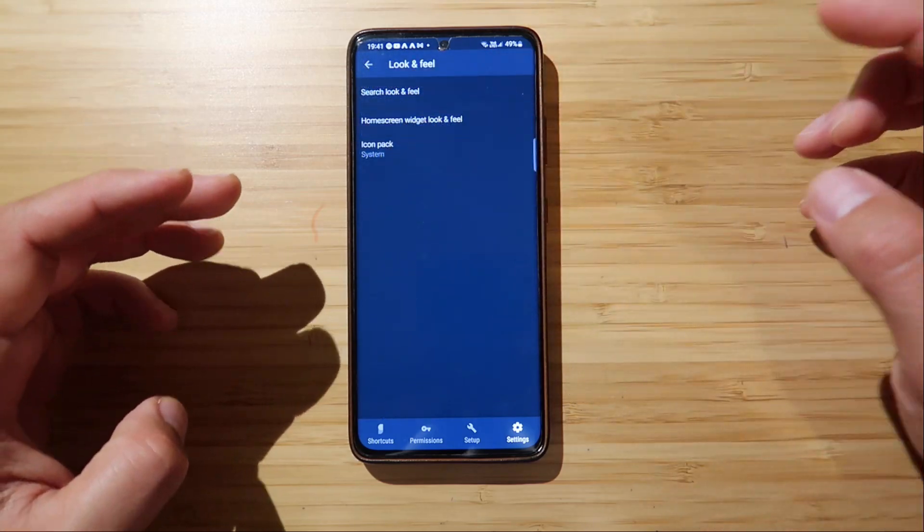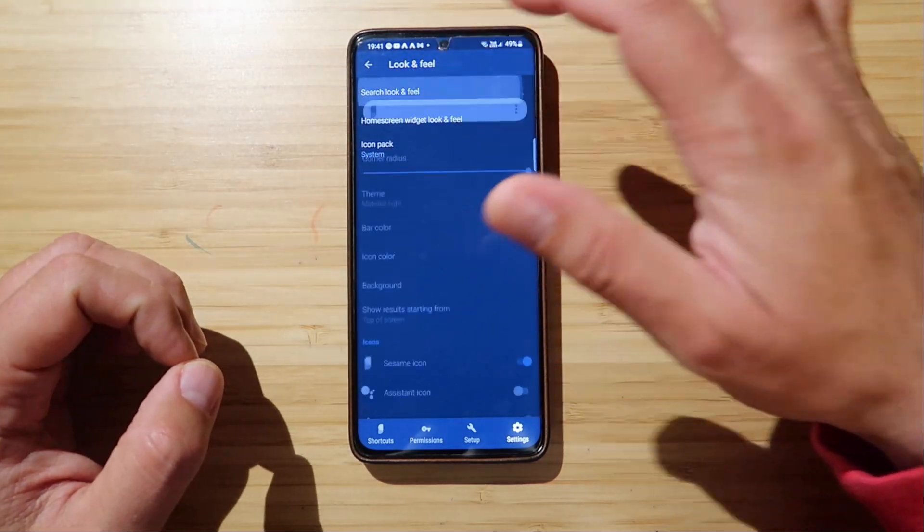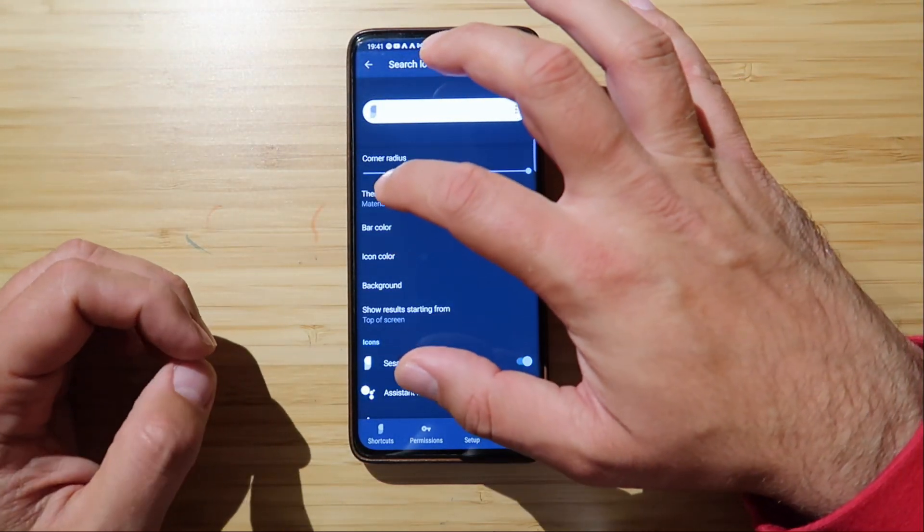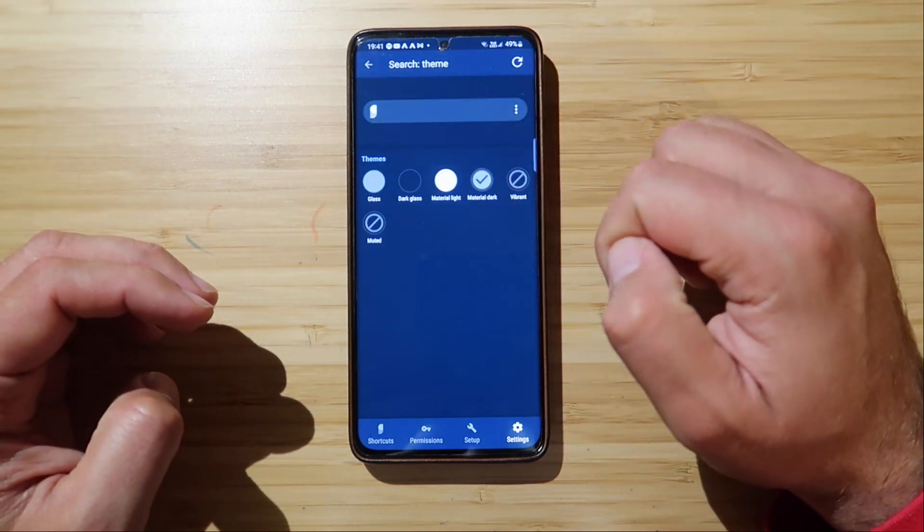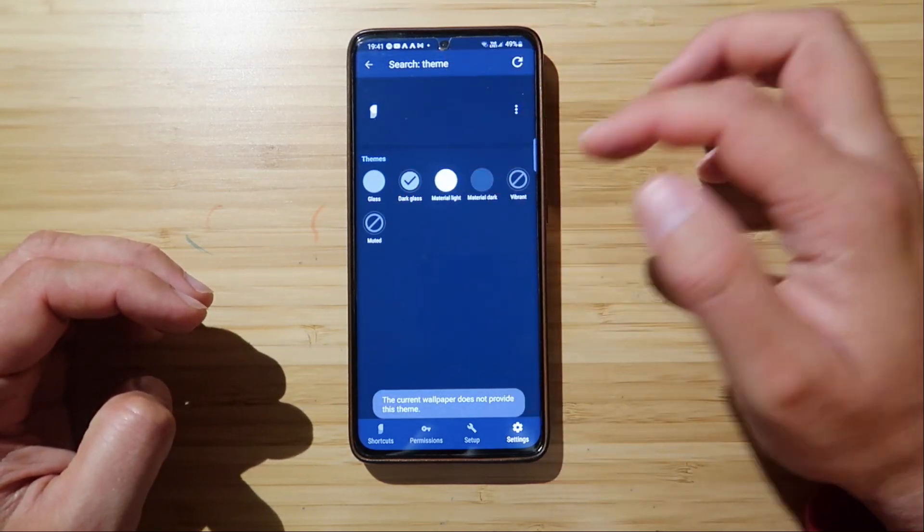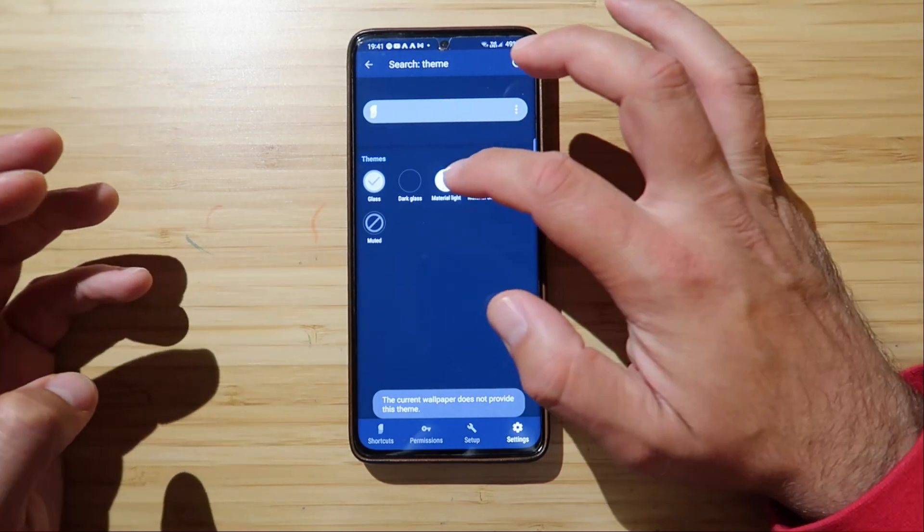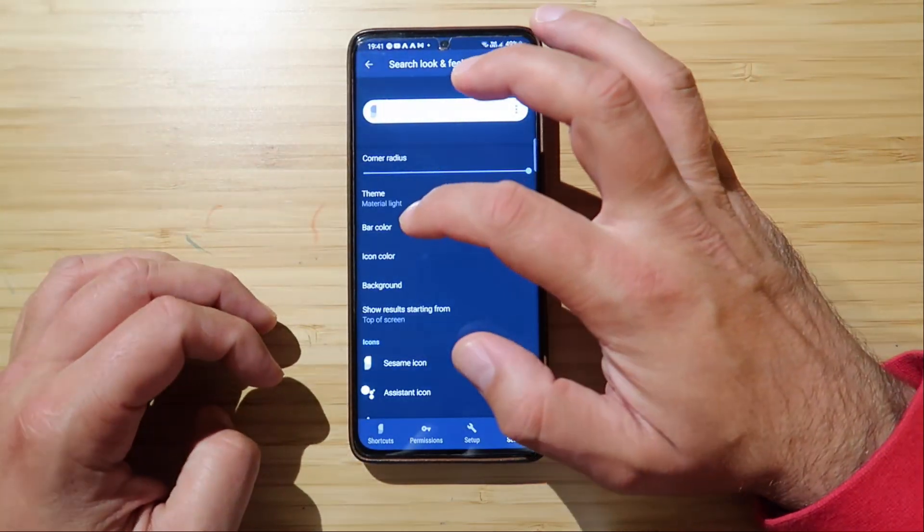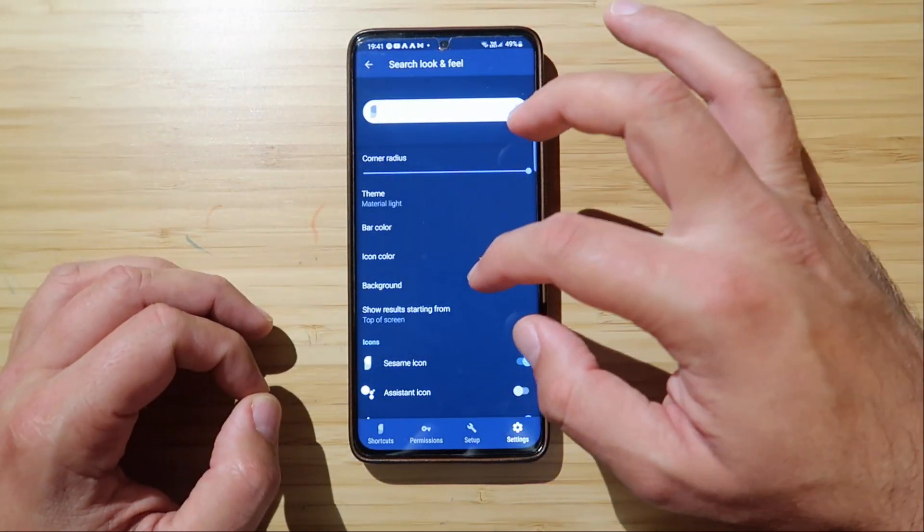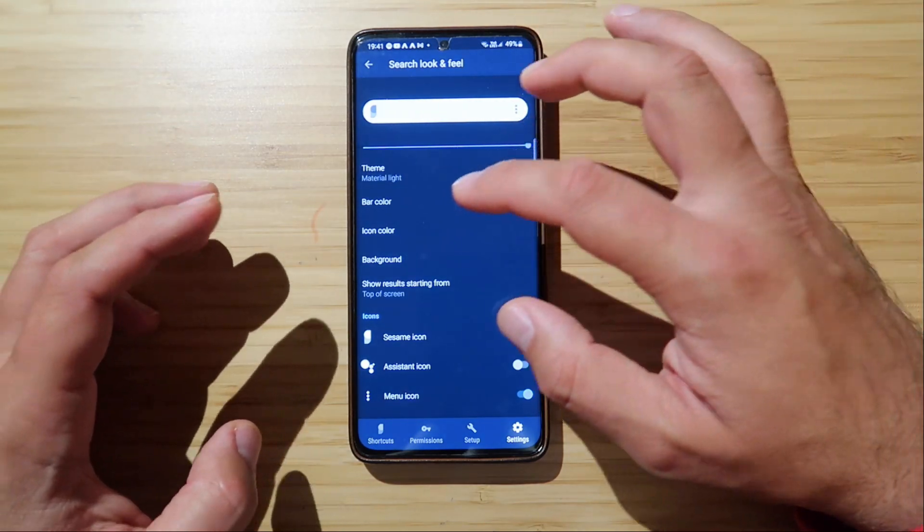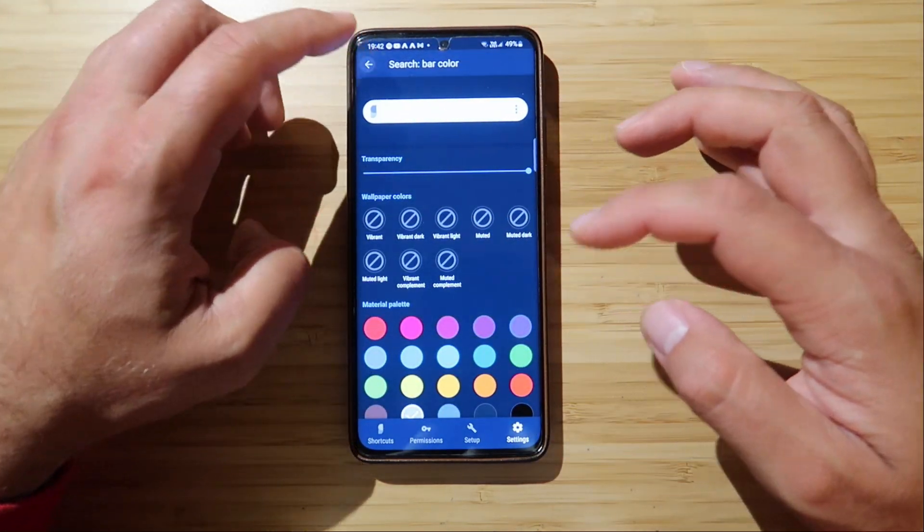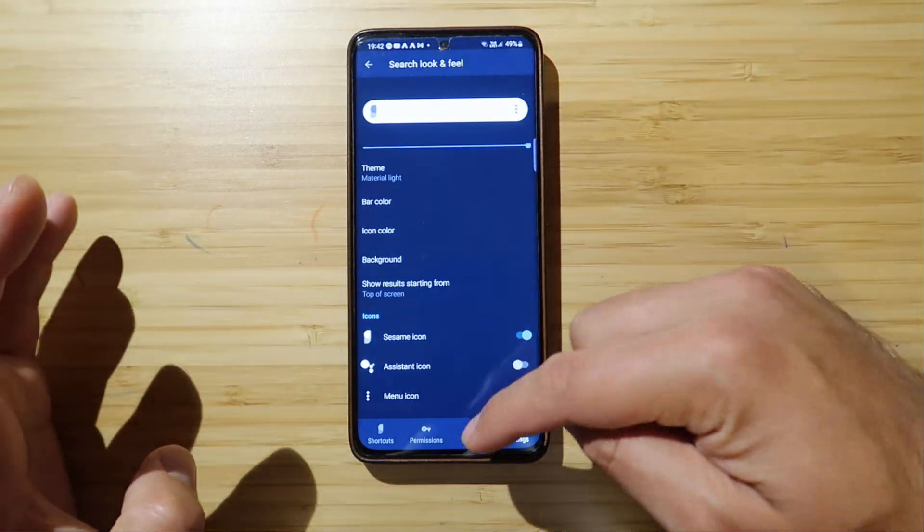You have the look and feel. So you can just go, for example, here, search look and feel. You can just go and choose another theme. We have the material dark, we have the vibrant theme, we have the dark glass, we have the muted one, we have just a glass. I'm using the material one. You also can choose a theme of the widgets. You can also choose all the different bar colors. There are a lot of customizations.